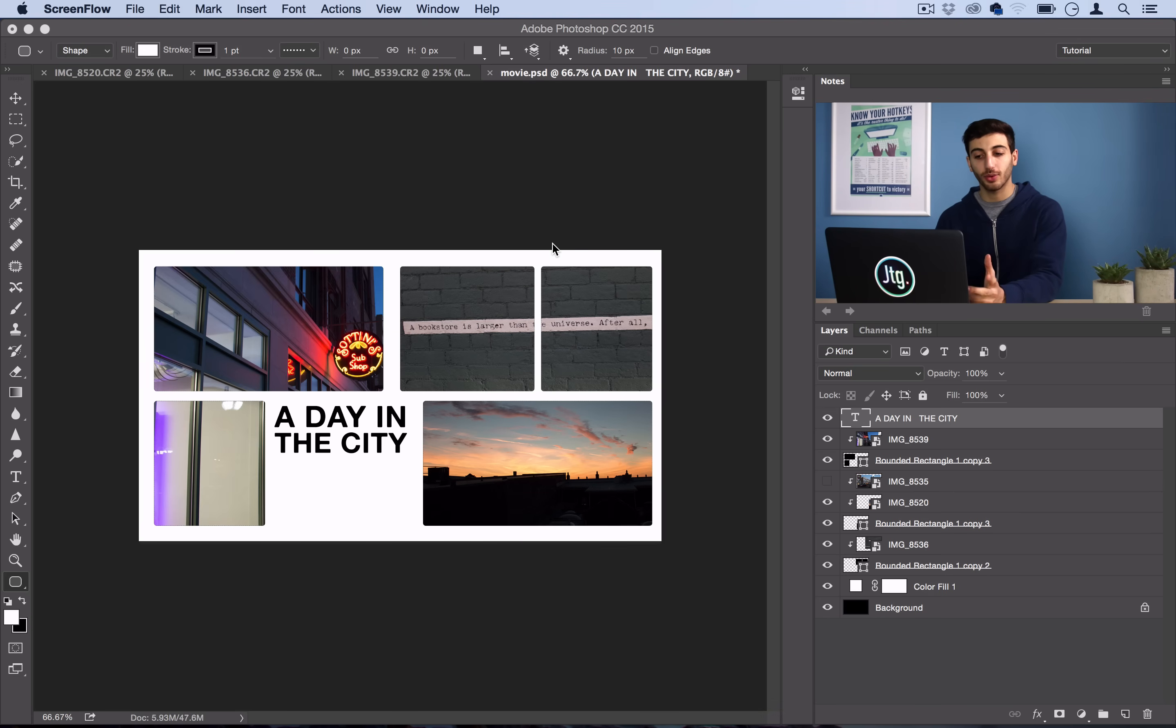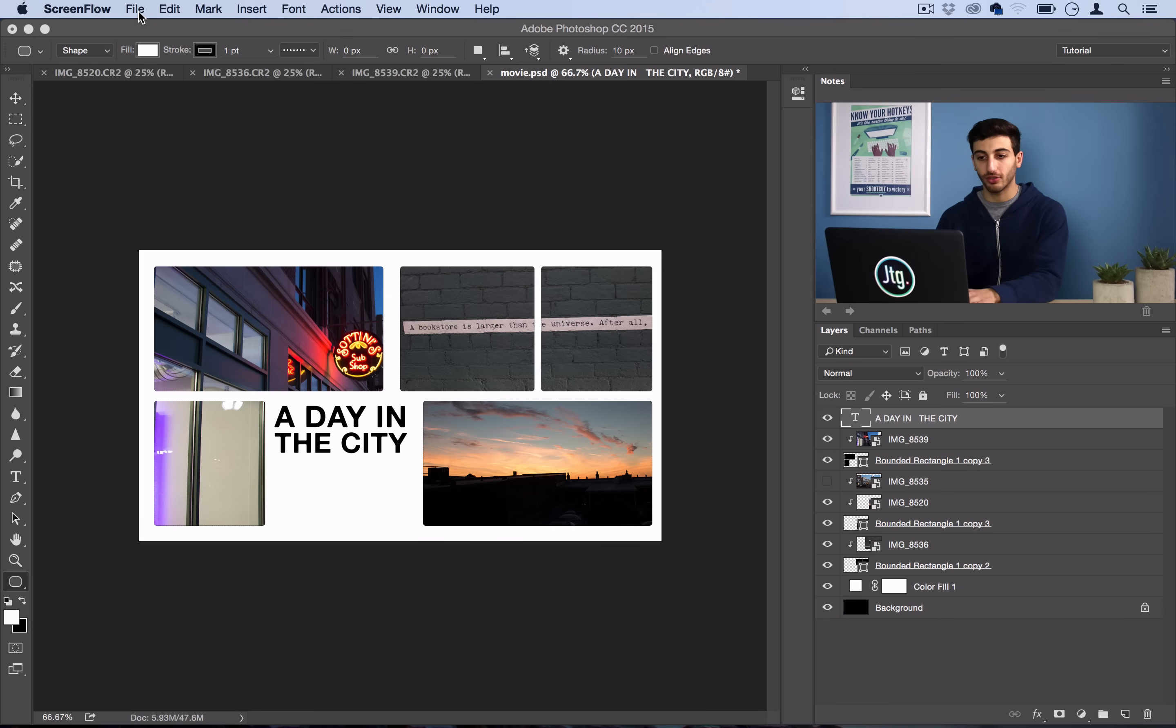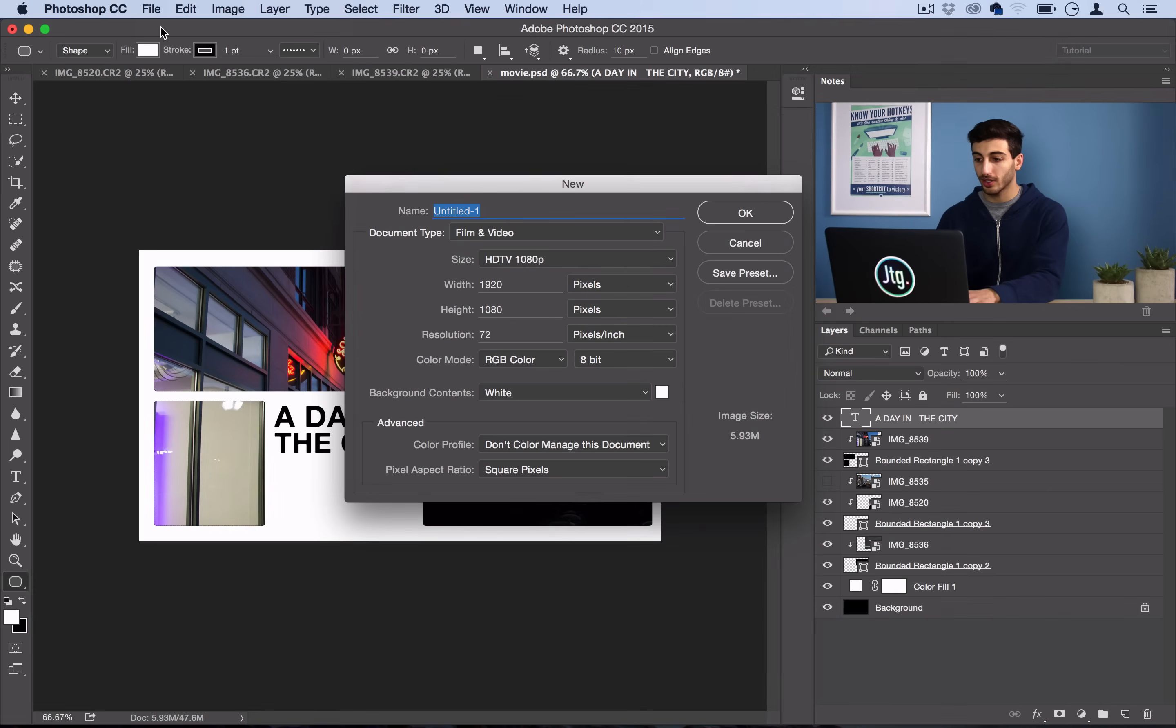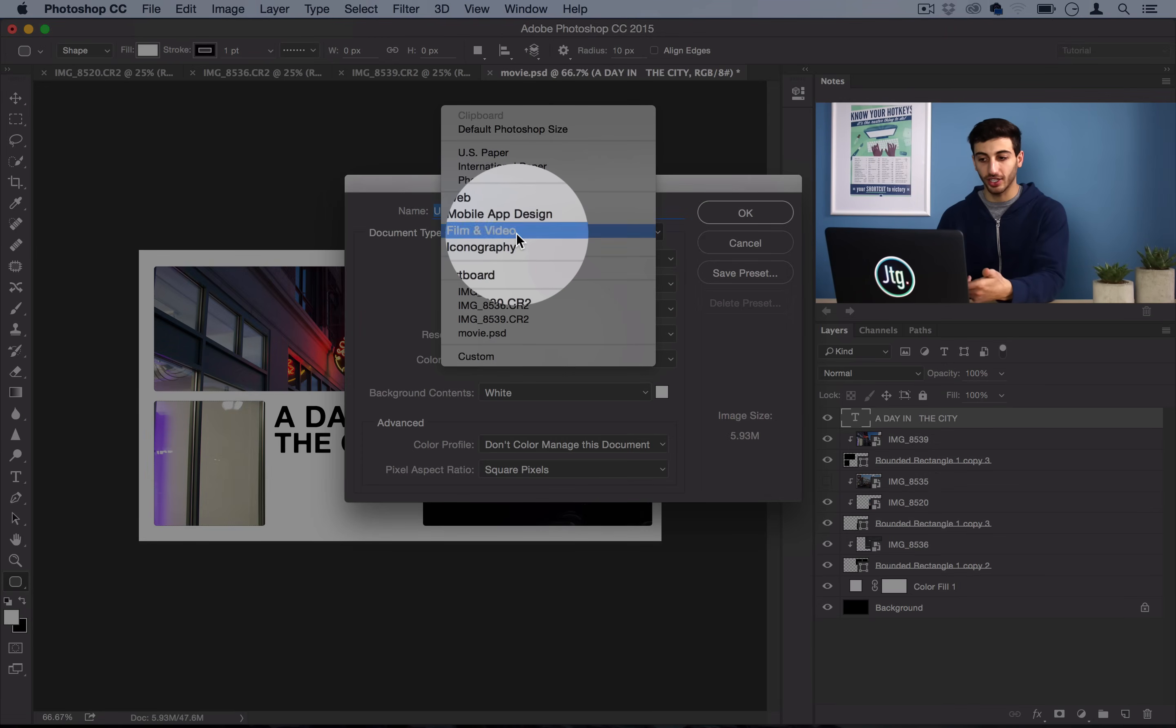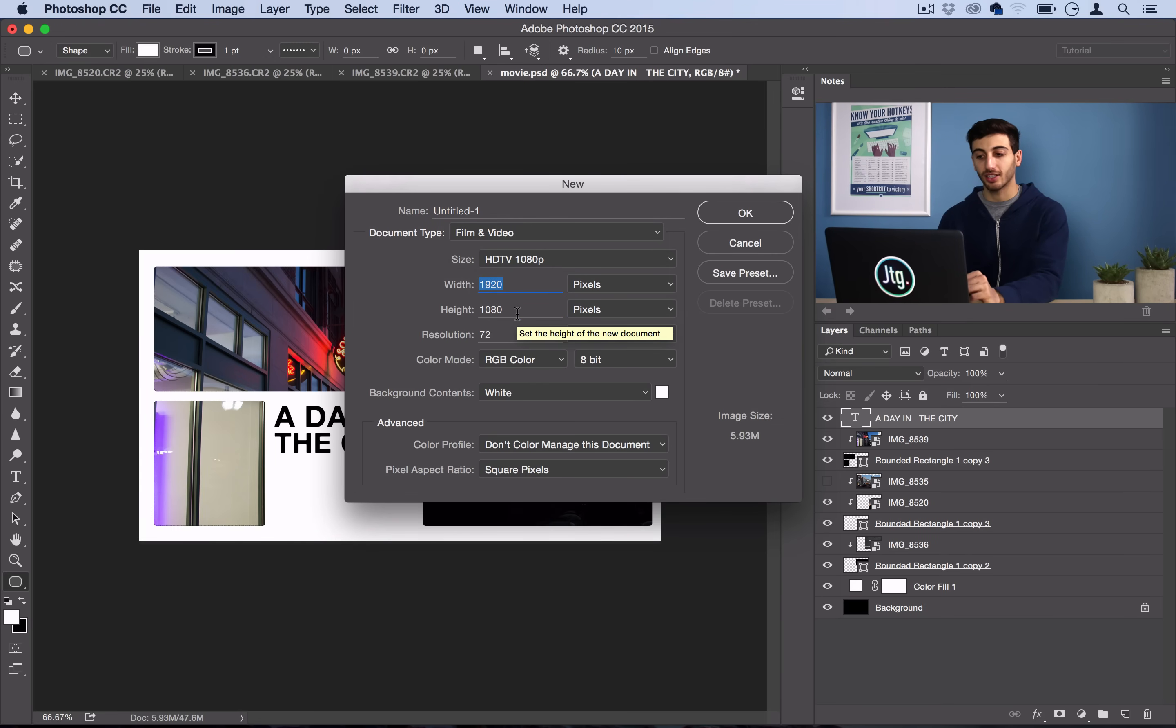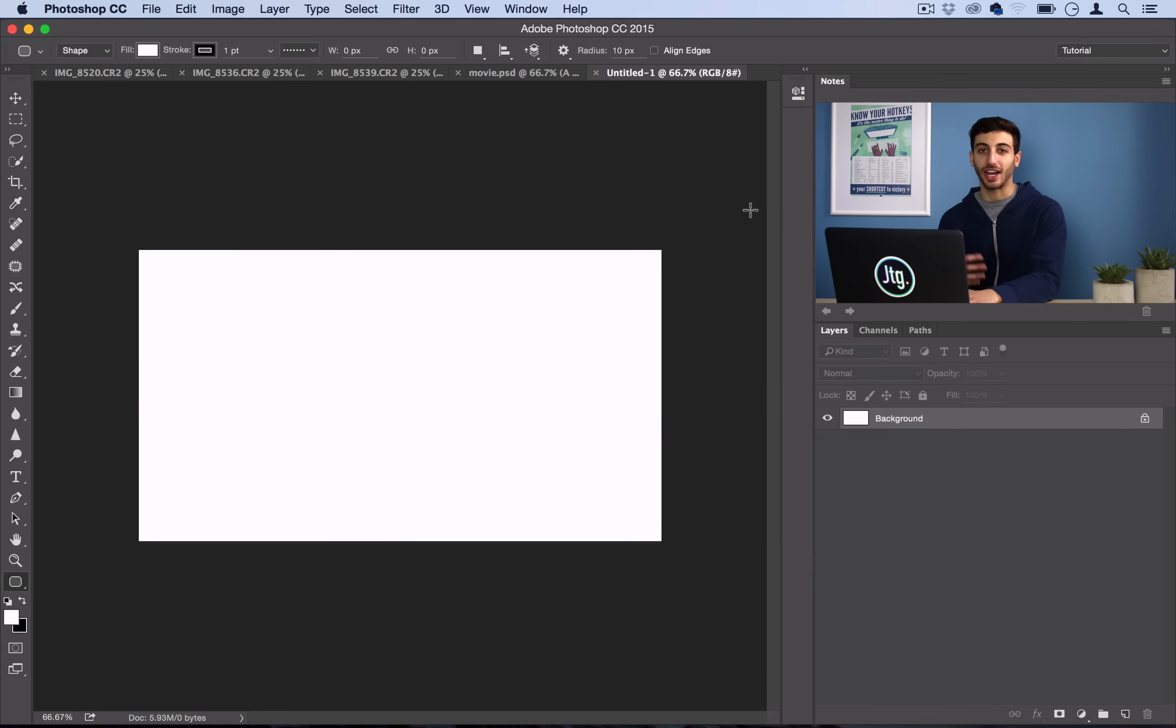And the first thing we want to do is just open up our widescreen canvas. So if you go to File, New, Photoshop actually has a preset called Film and Video and it automatically does the 1920x1080 widescreen proportions. So I just used that because it was pretty easy and we're not actually taking this into film or anything like that.